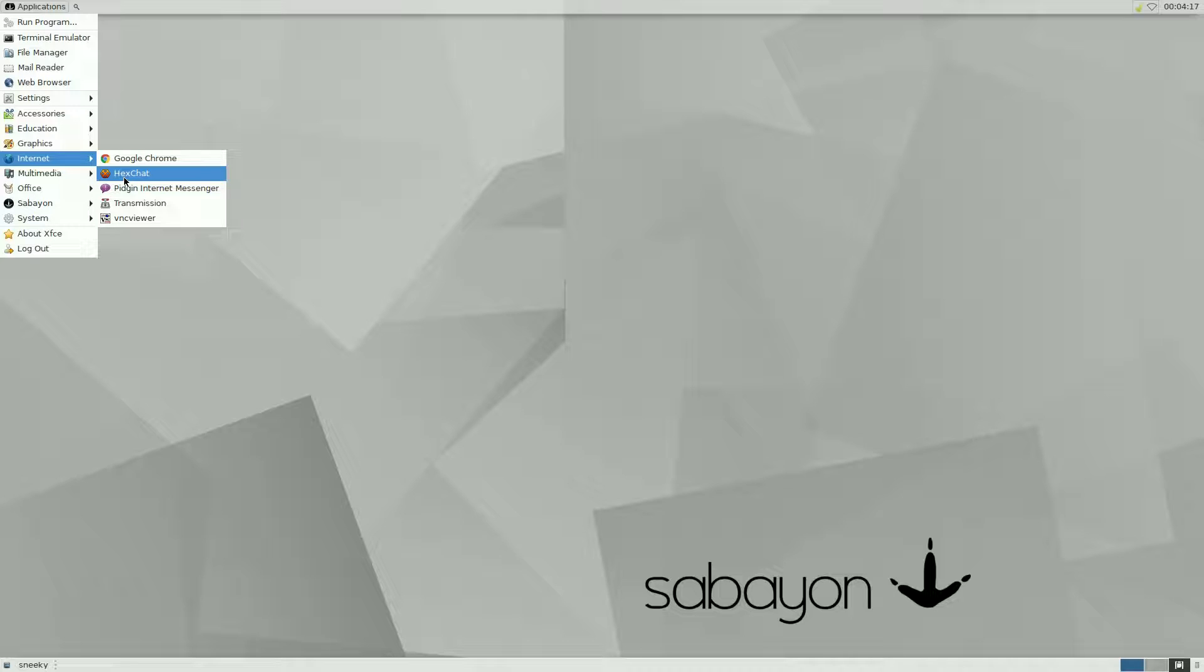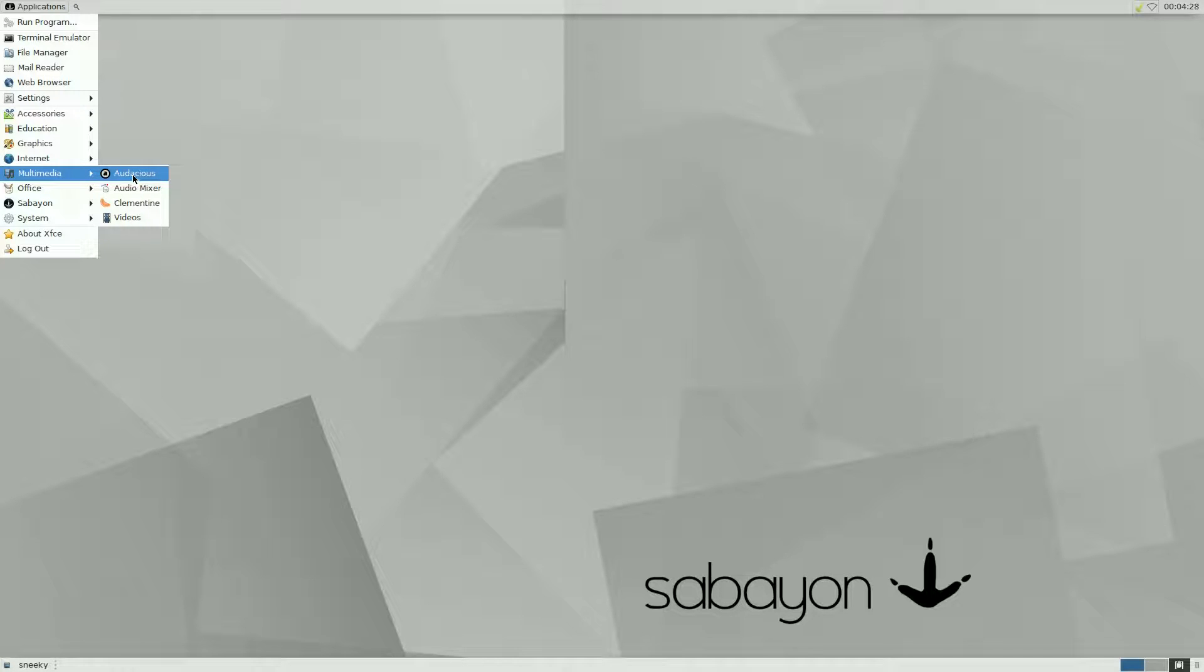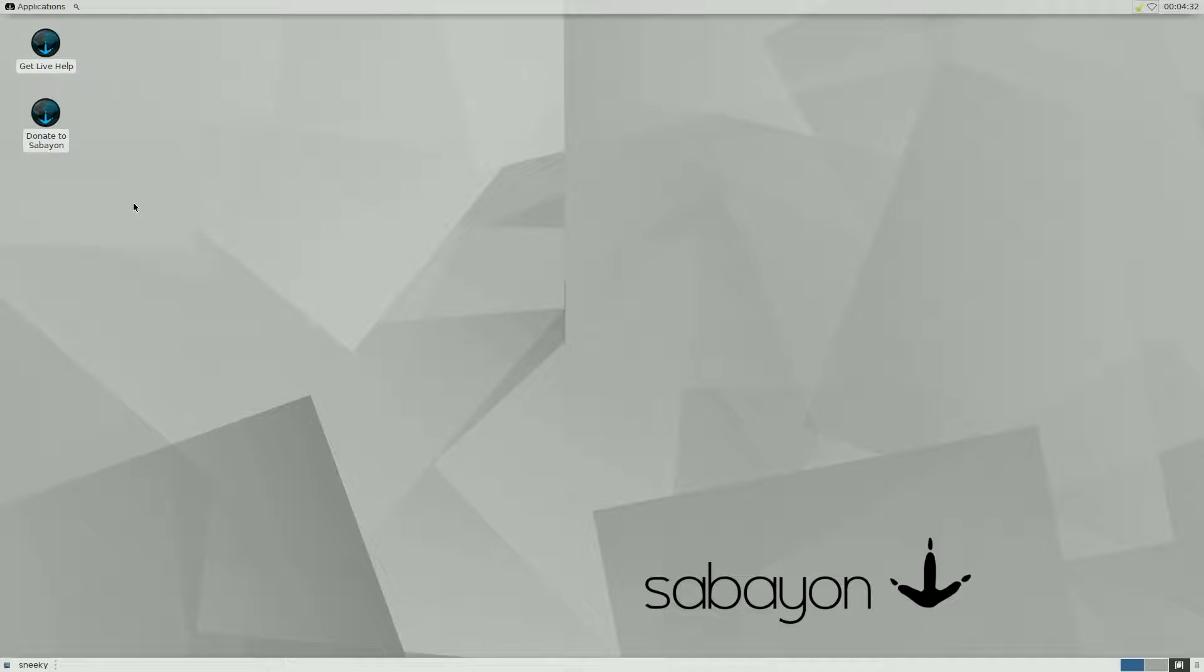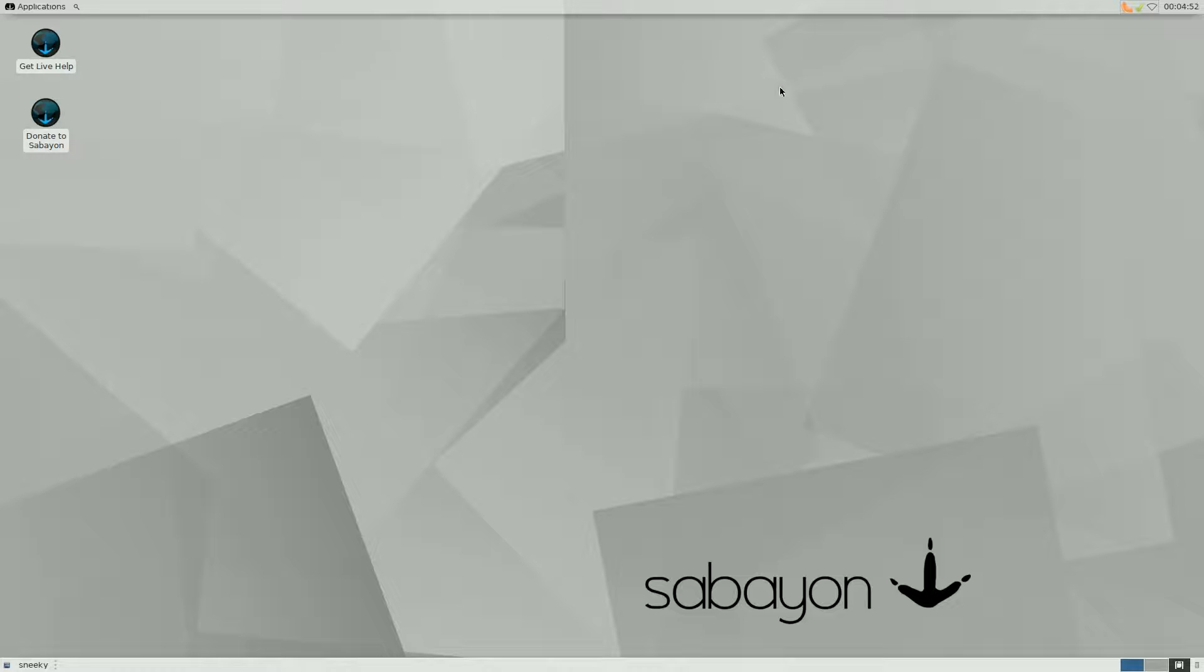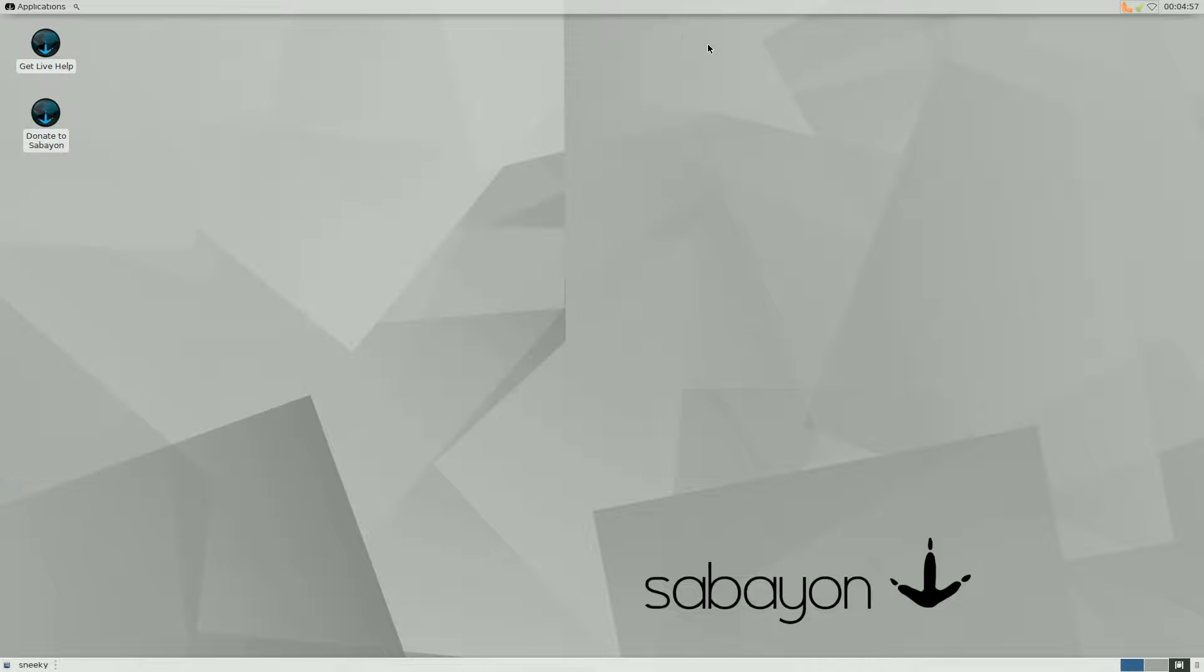That's a PDF reader, Ristretto for viewing your images and Shotwell for your photos. Internet, little Chrome, HexChat for your chatting, Pidgin, Transmission, and VNC Viewer so if you've got your Pis hooked up to your network you can enter all your Pis and do your Pi stuff. Multimedia, you only get Audacious, an audio mixer and Videos. Normally I install Clementine just to make sure it will install. When you're running a virtual machine, installing will take longer simply because of the distro.